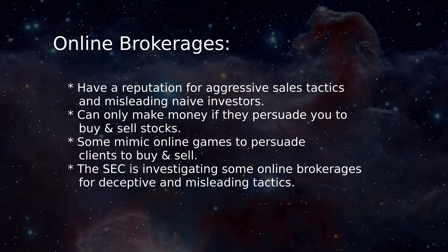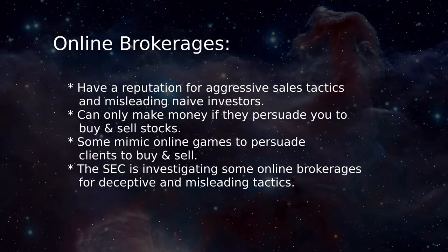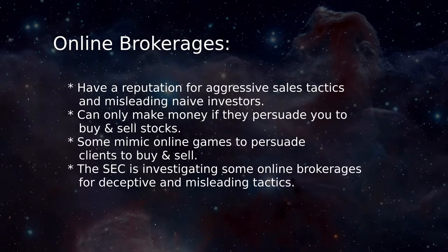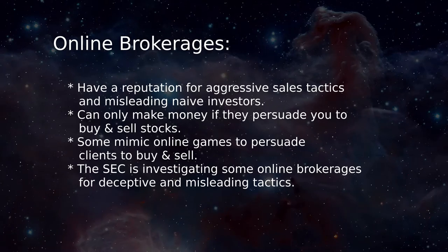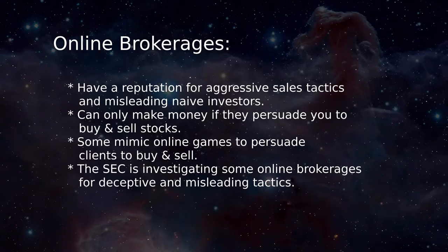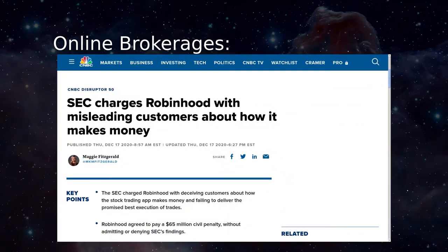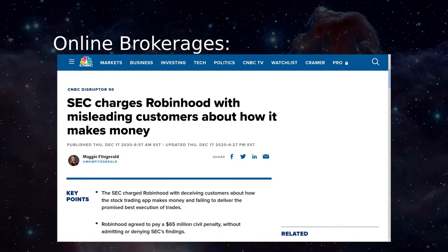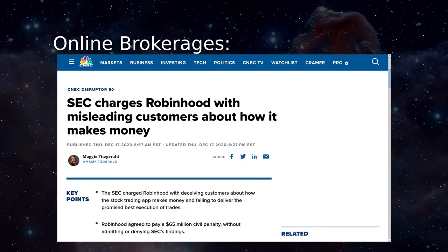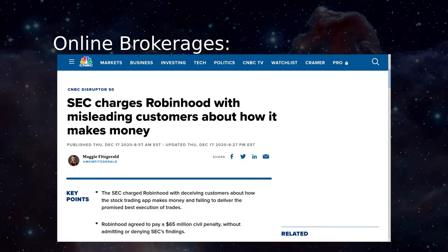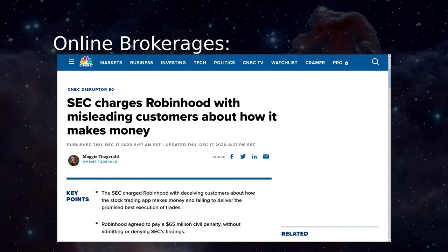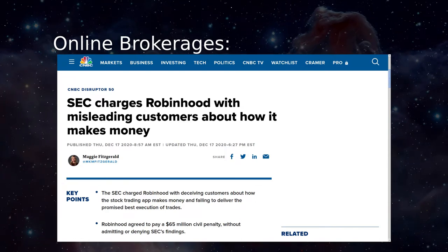There are now many online investment websites, but remember: these sites can only make money if they get you to buy and sell stocks, and the more trades the better. Some sites make stock investment seem like a computer game, encouraging constant transactions to try to get ahead. This behavior has attracted the attention of the Securities and Exchange Commission, which has charged Robinhood Financial with misstatements and for misleading investors about fees. Robinhood was required to pay a $65 million civil judgment.